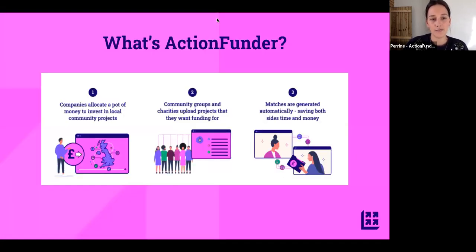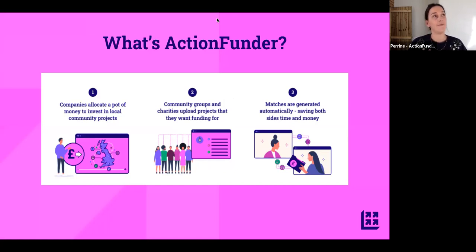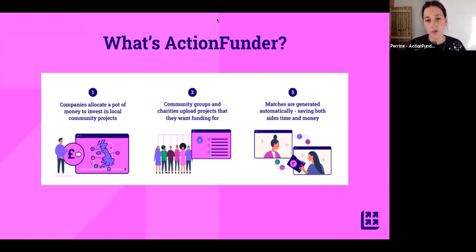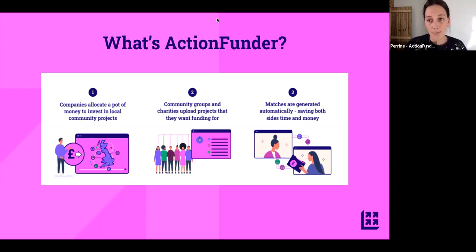What is ActionFunder? ActionFunder is a funding platform that we launched in May 2021. So far, over £413,000 have been distributed, or is about to be. Businesses and foundations join the platform and launch funding pots in locations they want to support, with specific focus areas ranging from climate and environment, to mental health and wellbeing, to even animal welfare.